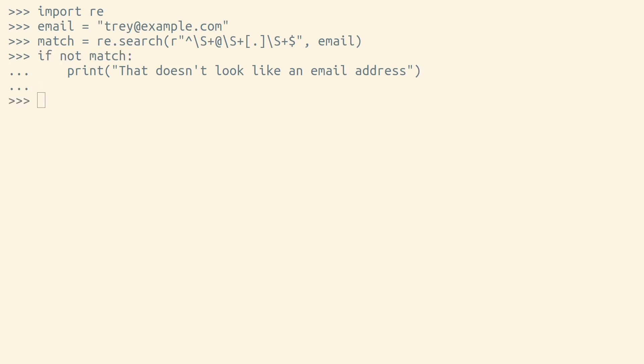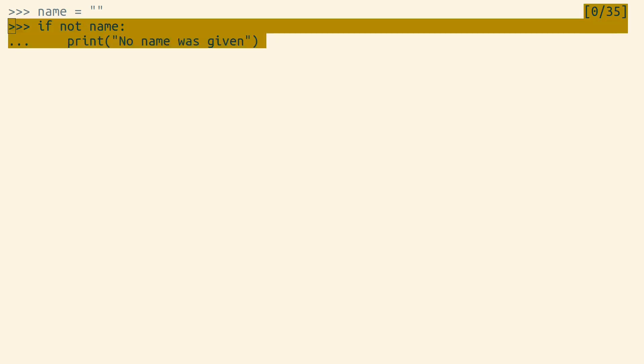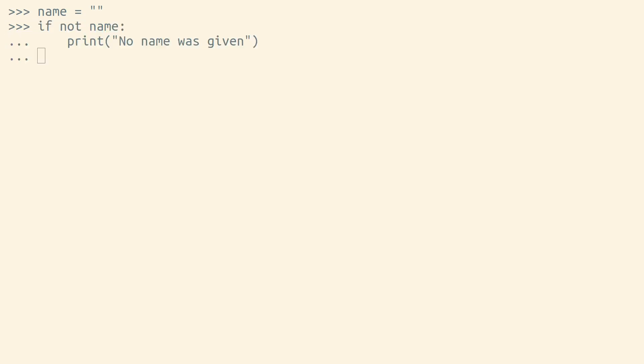This also works well if a falsy object should be interpreted the same way as None. For example, if an empty string and None should both be handled the same way. In cases like this, checking for falsiness rather than checking for None is actually preferable.